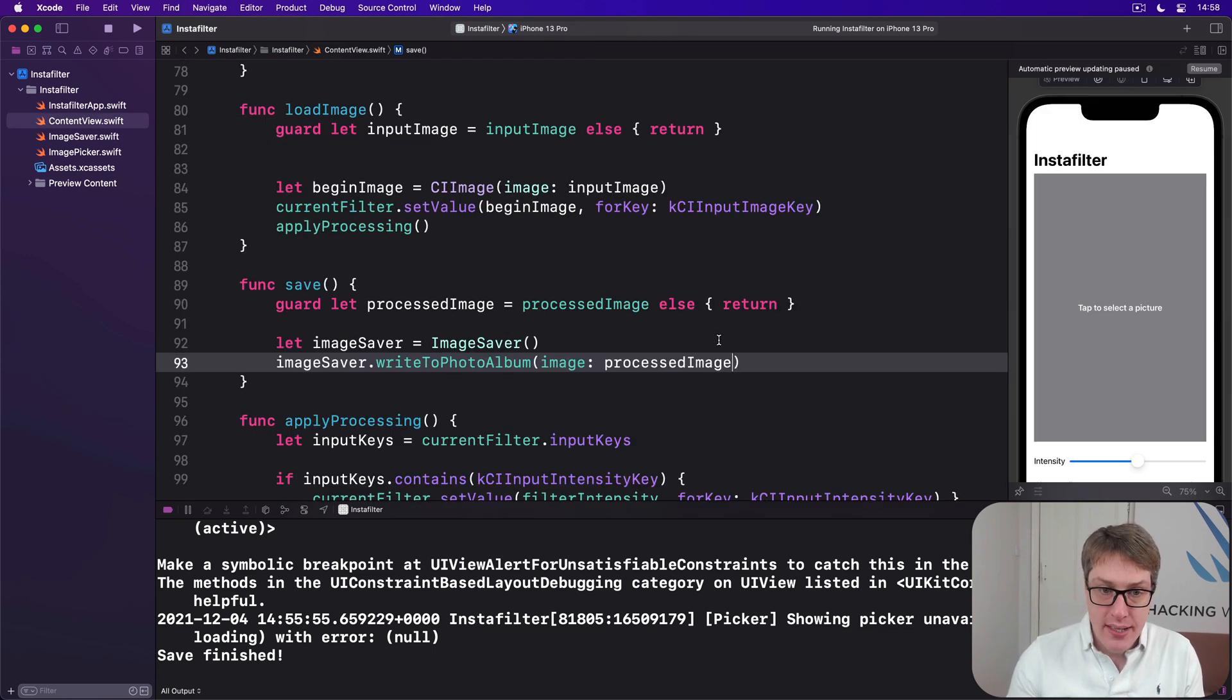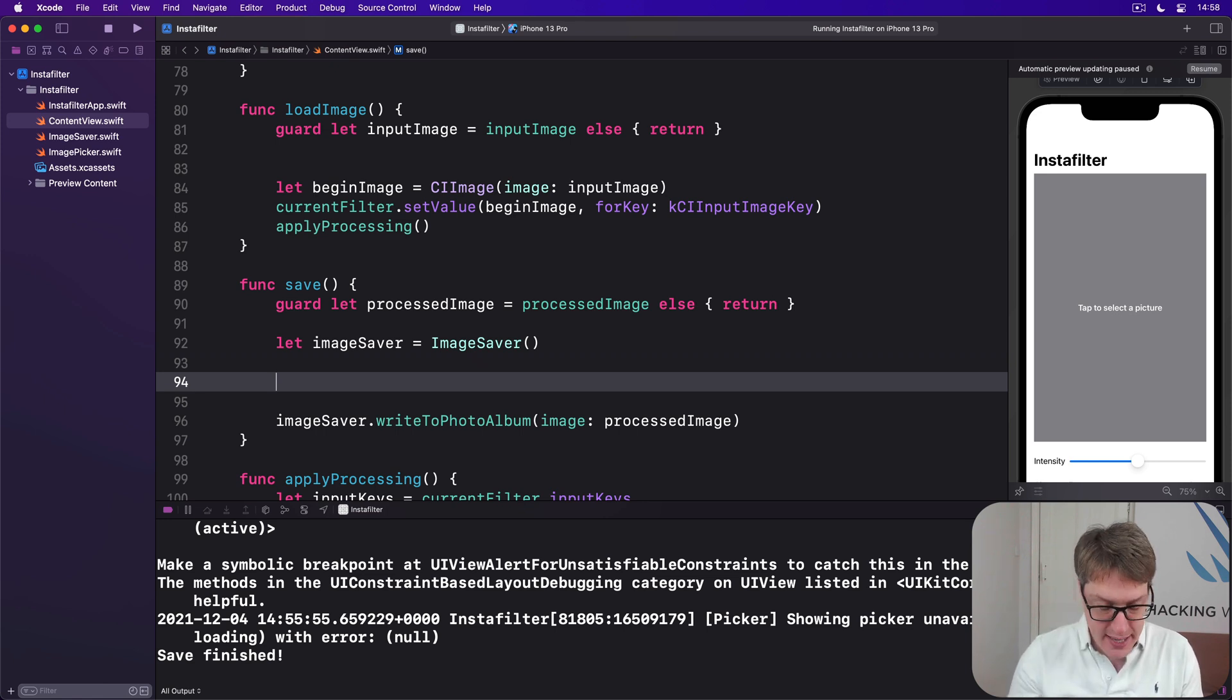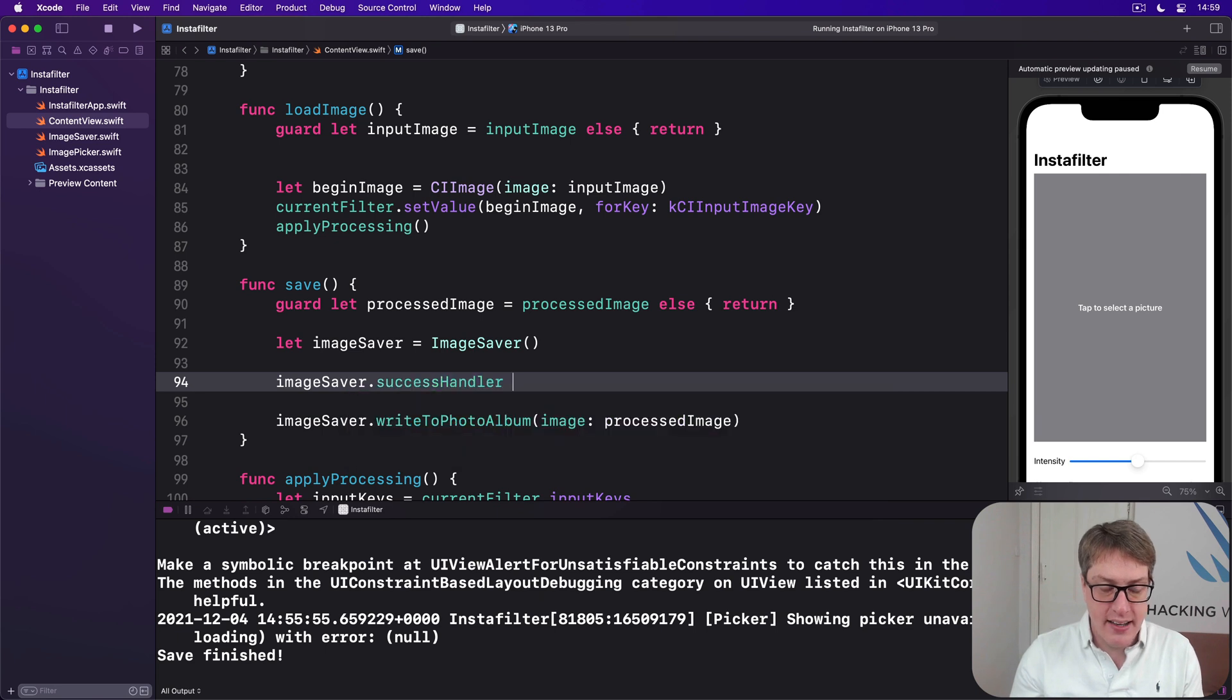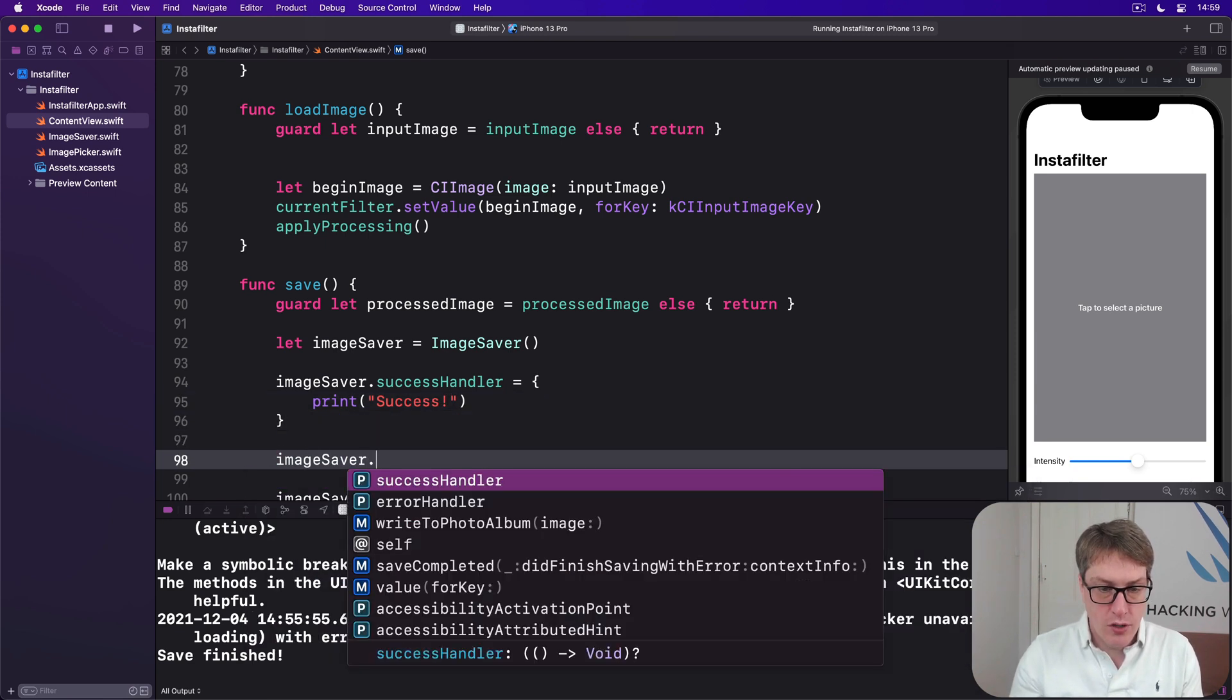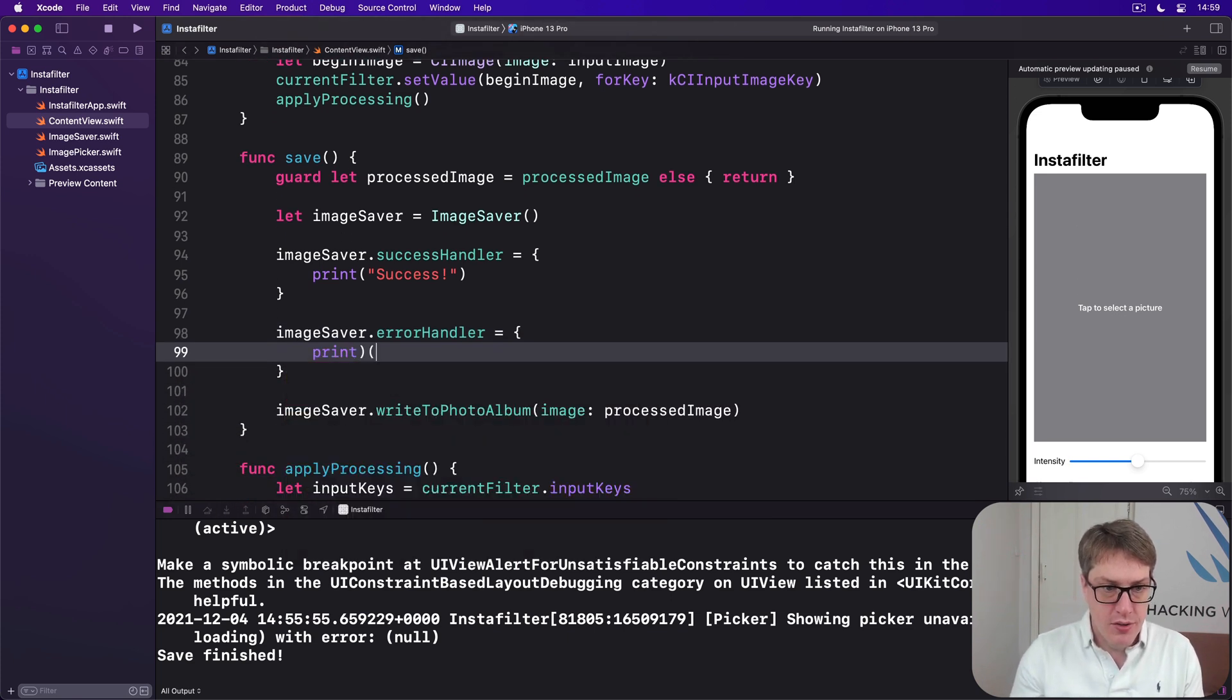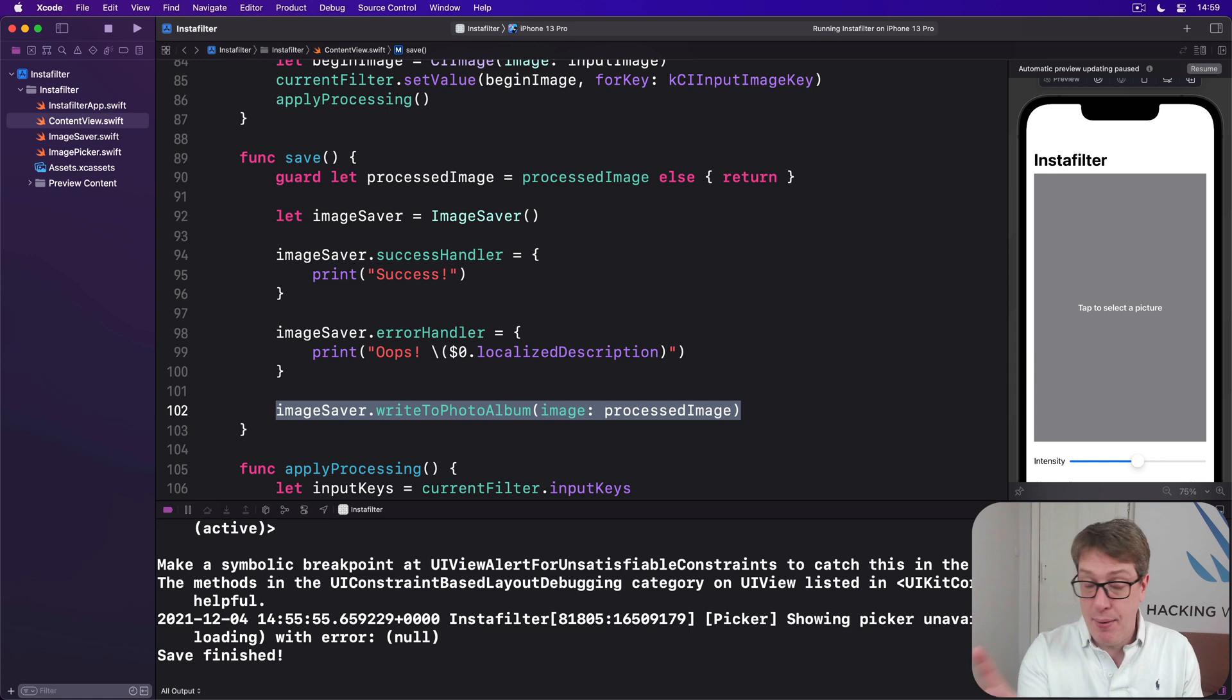And now, inside our save method here, we can add those two extra values. We can say imageSaver.successHandler is a closure saying print success. And imageSaver.errorHandler, I'll make this thing do a little bit print oops, and then $0.localizedDescription. That's the error we were given when it went wrong. But then go ahead and call writeToSavePhotoAlbum like we had before. It hasn't changed.